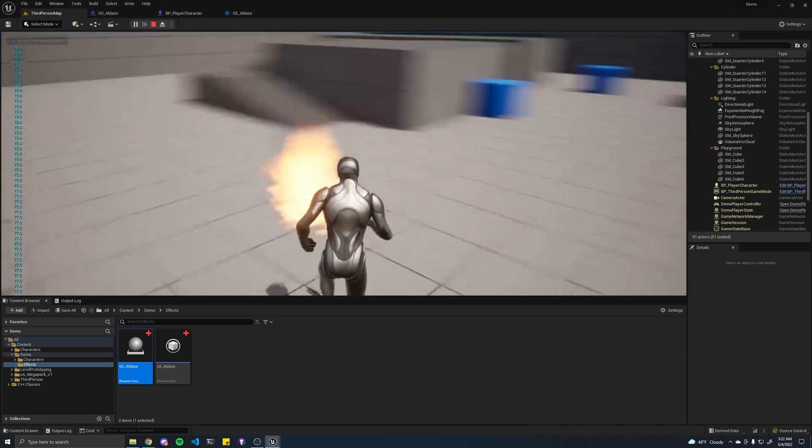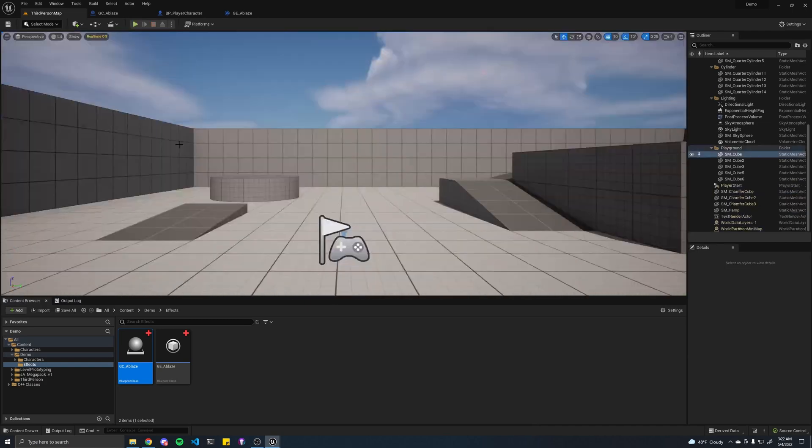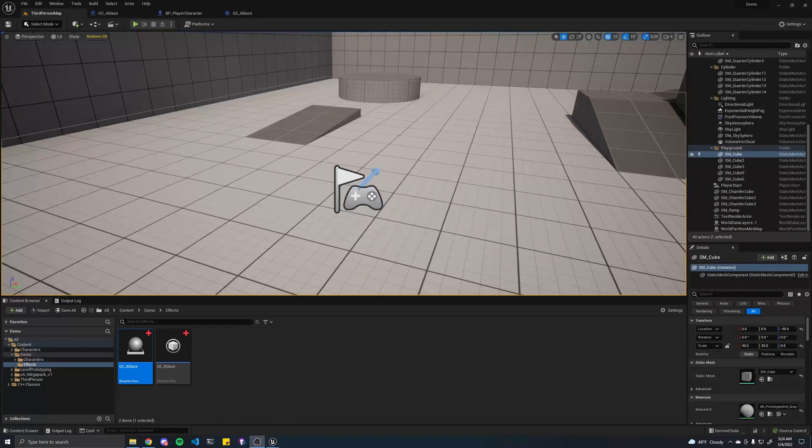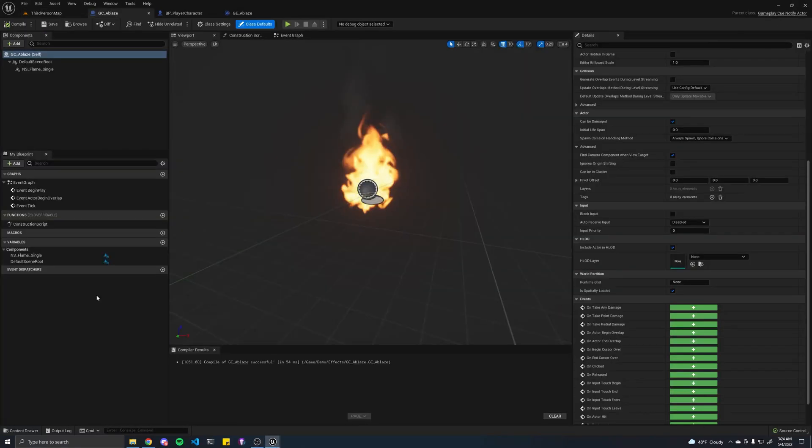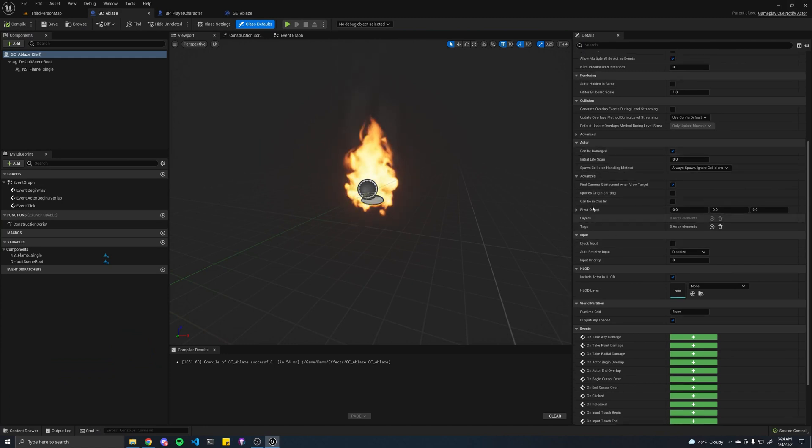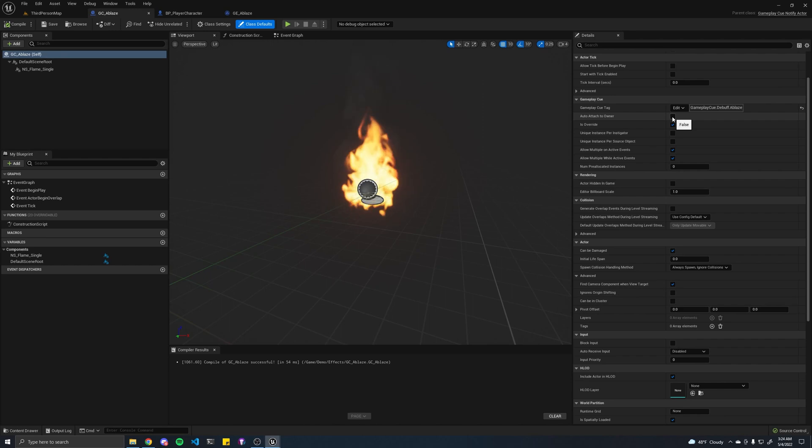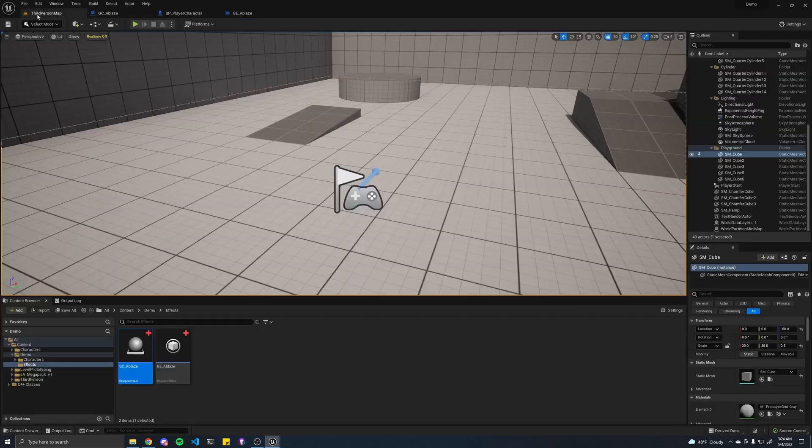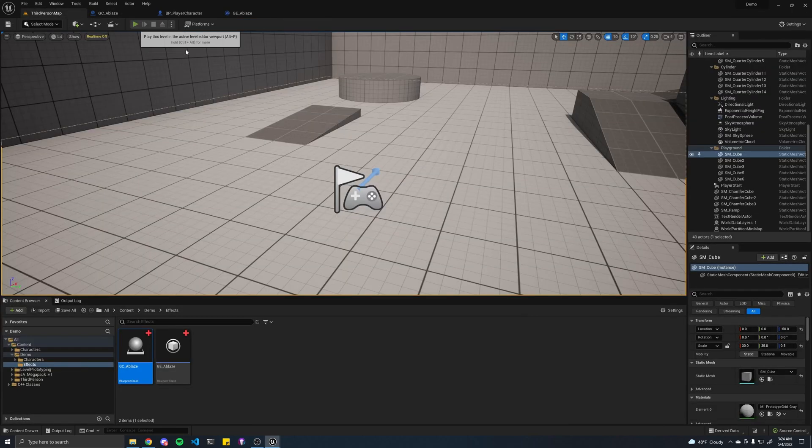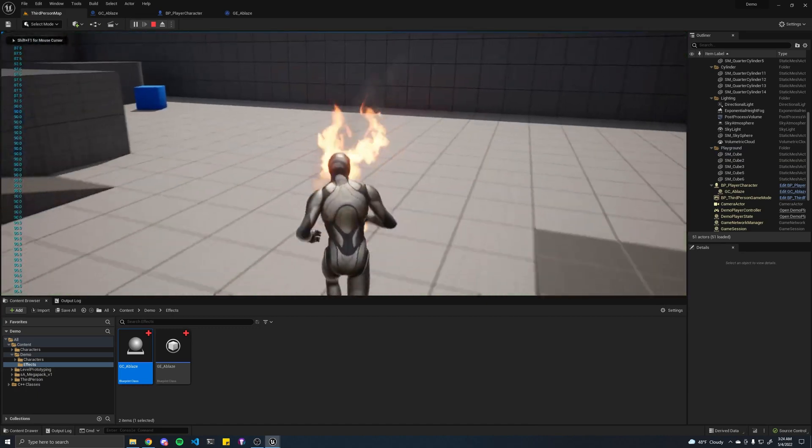Now, you'll notice it is not following our character. So let's go ahead and fix that. Open up the gameplay cue. Look for auto-attach to owner. And toggle that to true. Let's compile. Hit run. And now it should follow us. There we go.